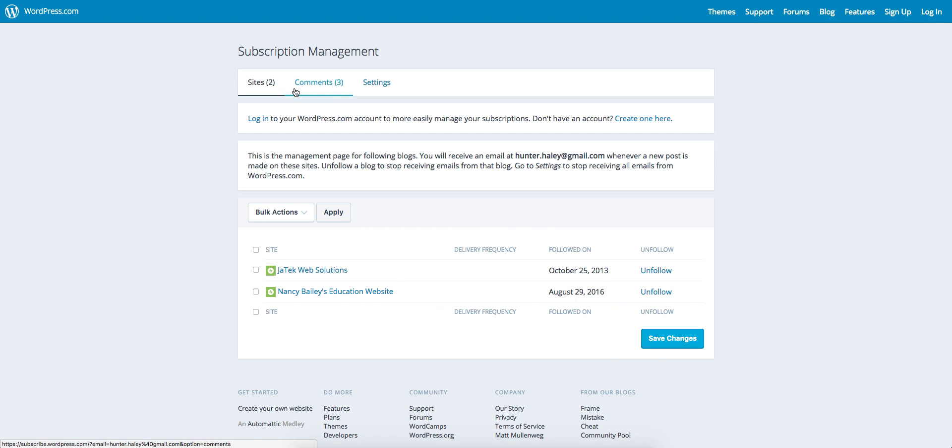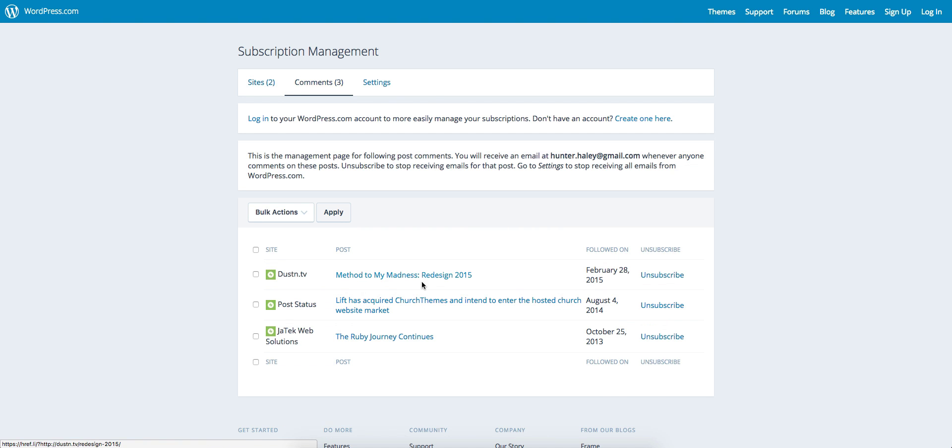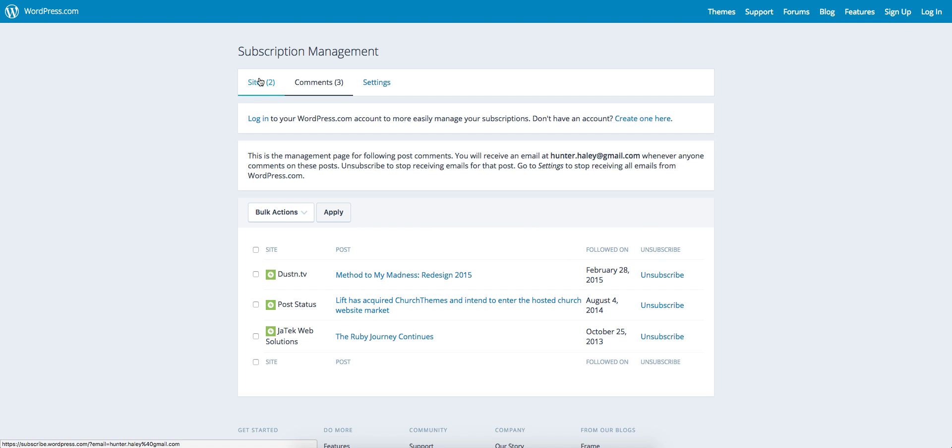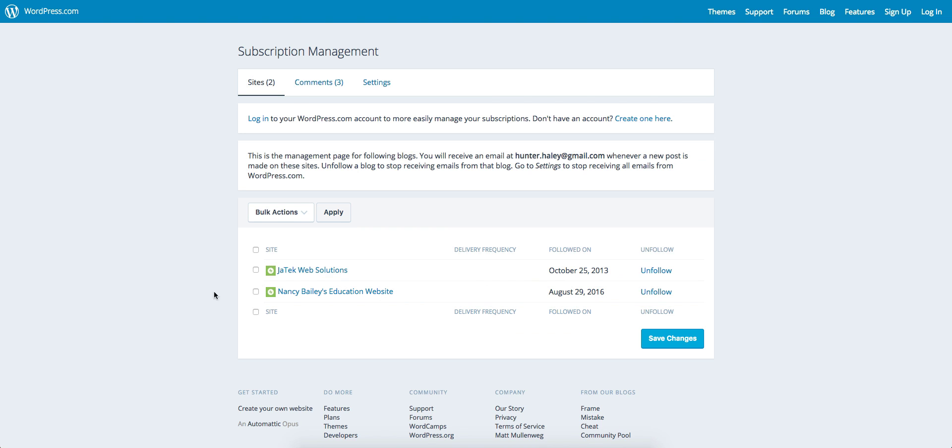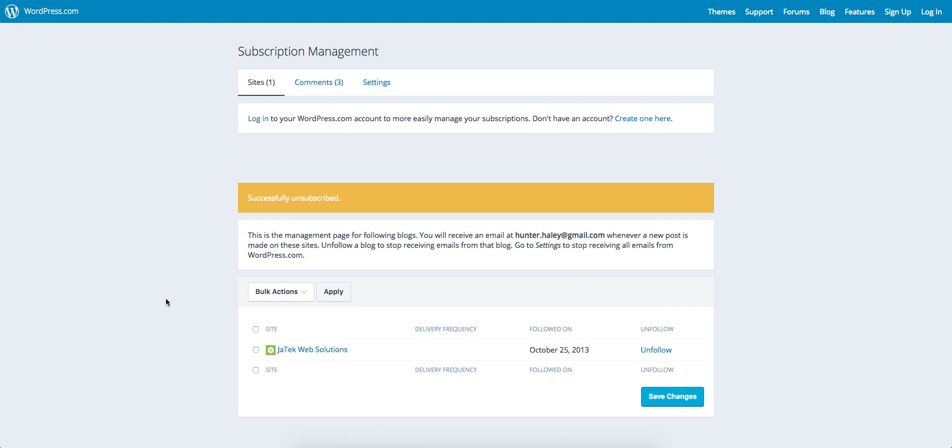But for that particular blog post I made a comment on, I've unsubscribed from the updates. It works the same way if you want to unfollow a particular website.